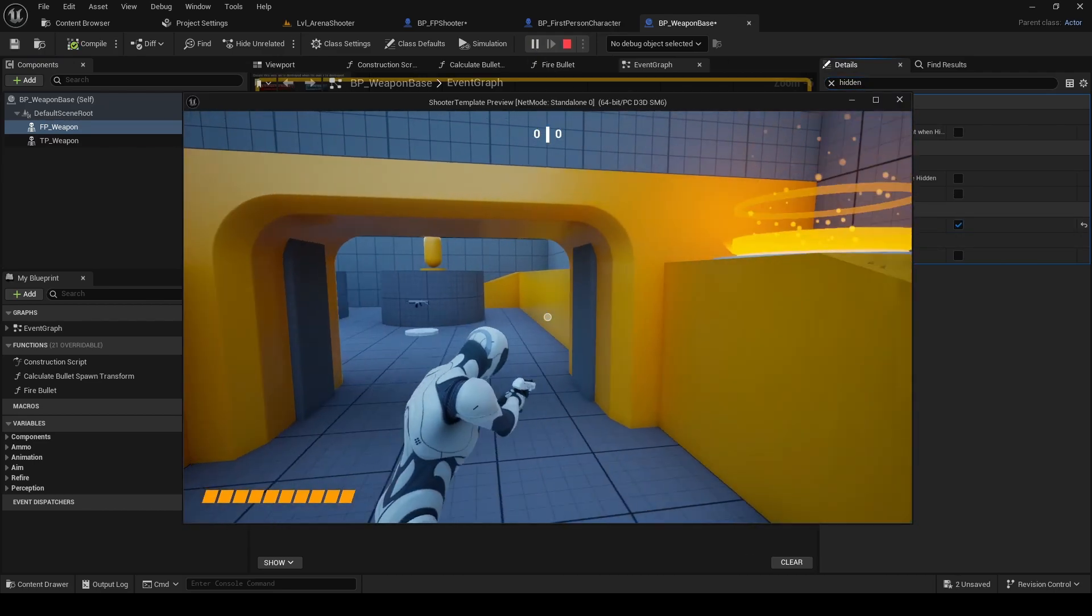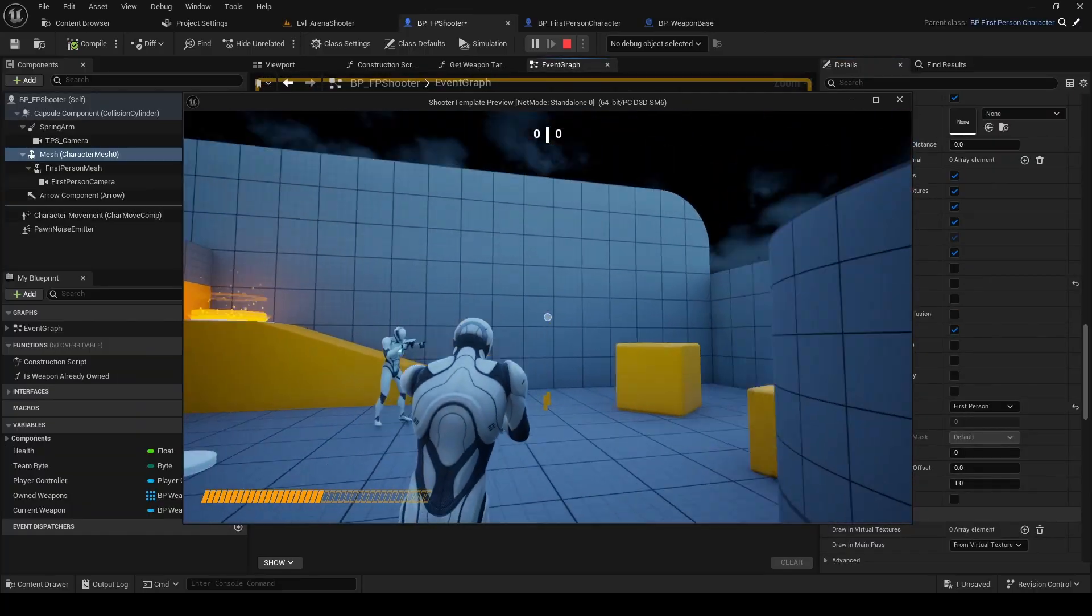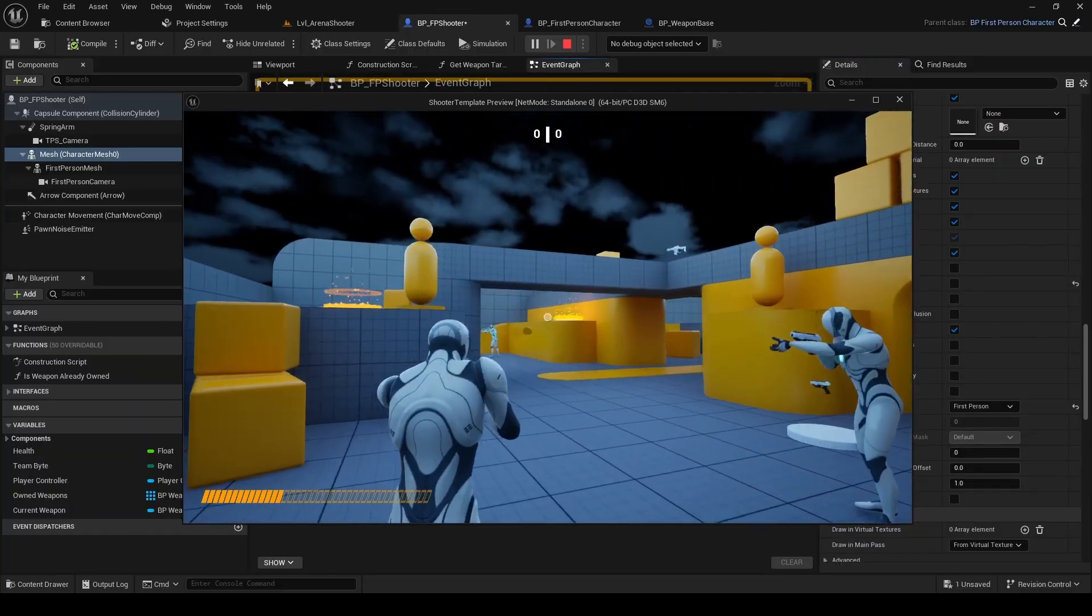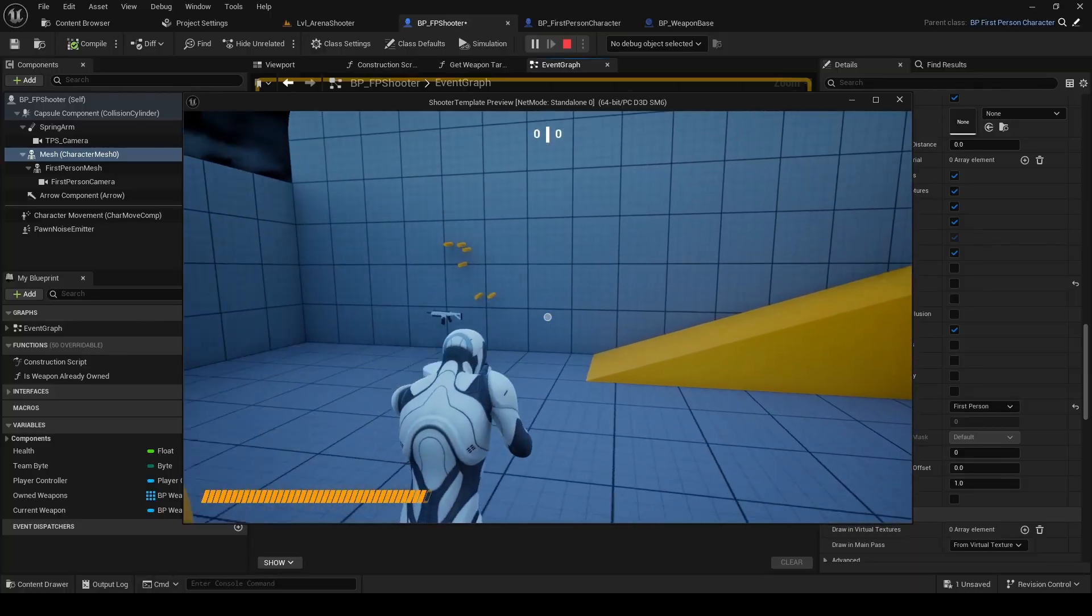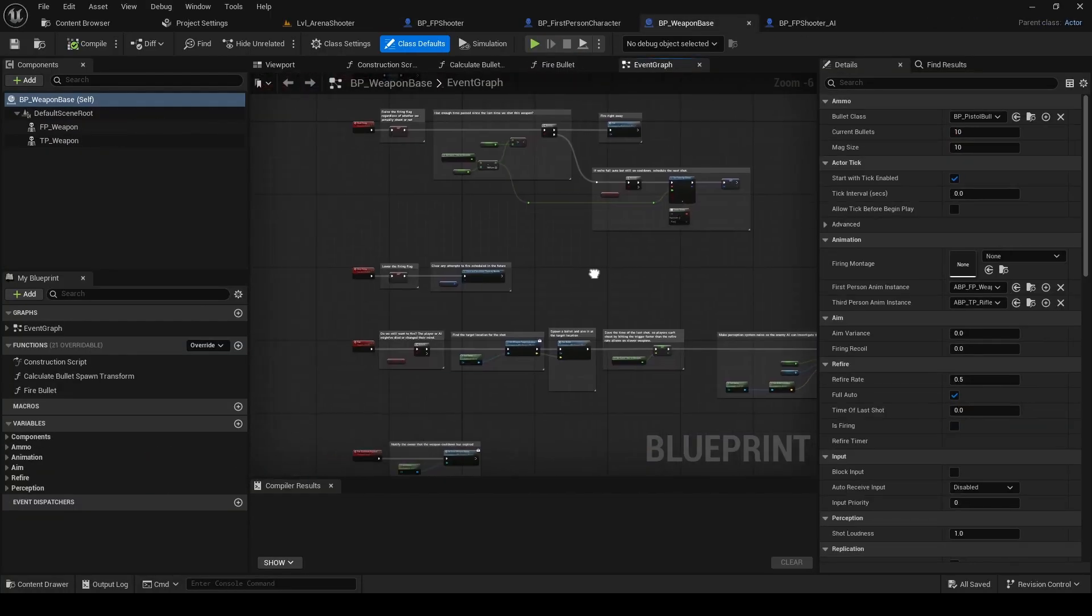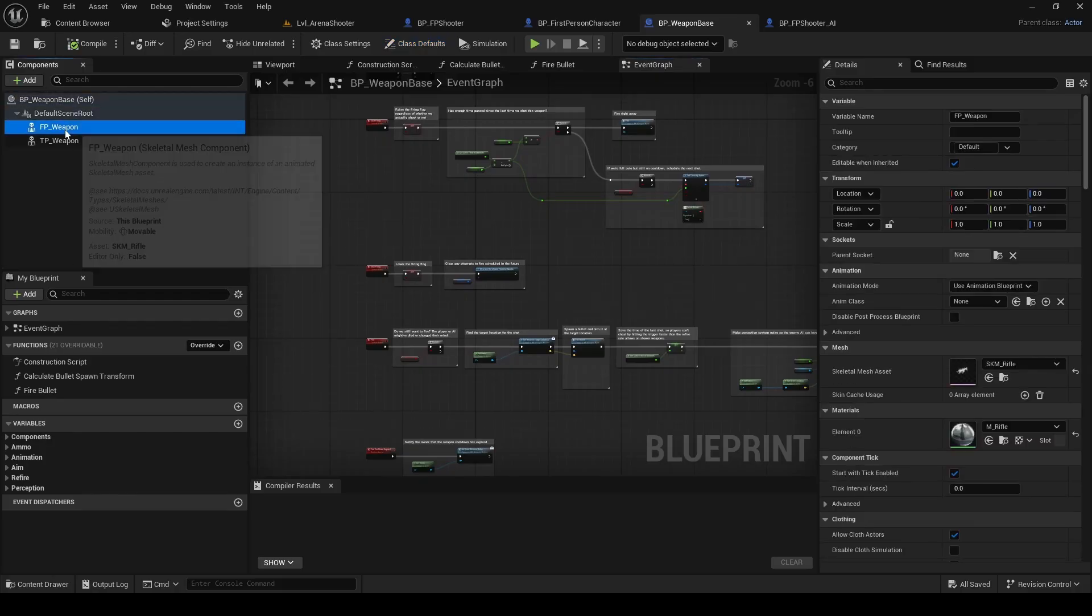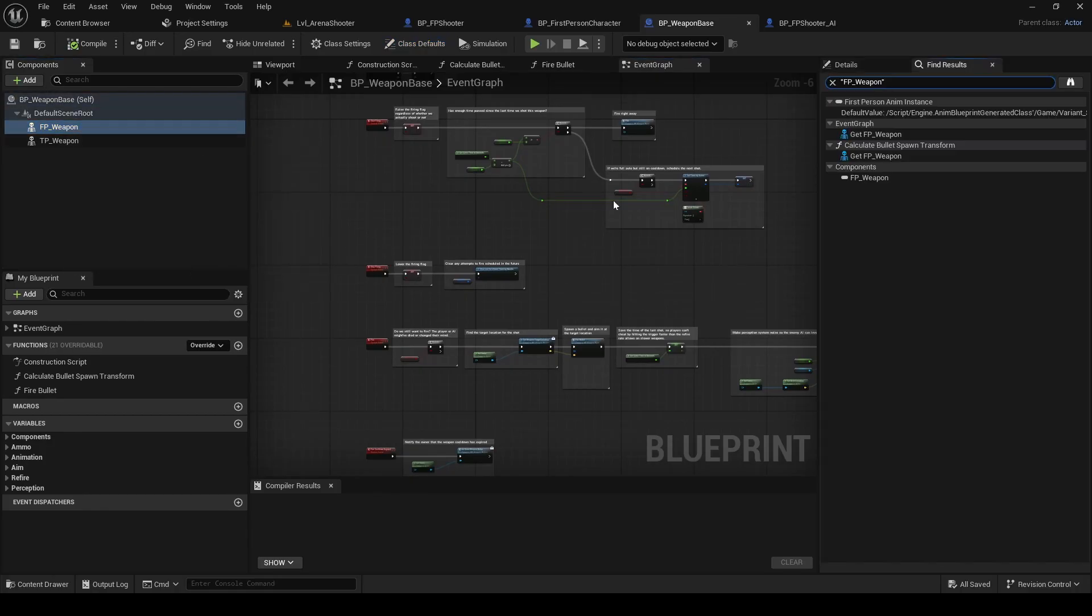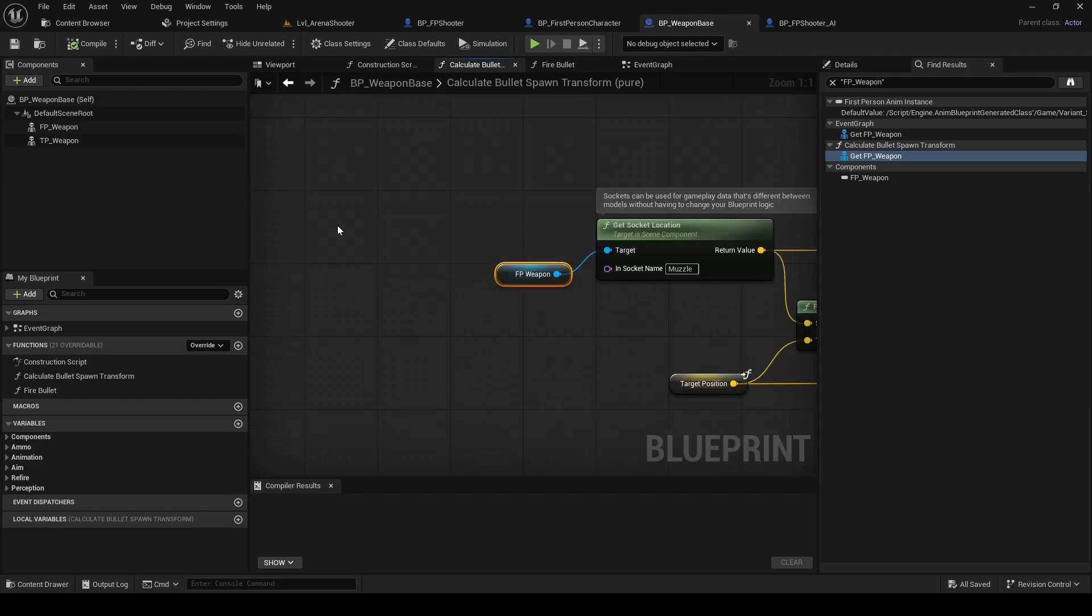Now the bullets are still firing from the first-person weapon, not the third-person one. And at this point, I guess you already know how to fix this. Right-click the first-person model component, search for it. And drag in the third-person model and reroute the nodes to use it instead.